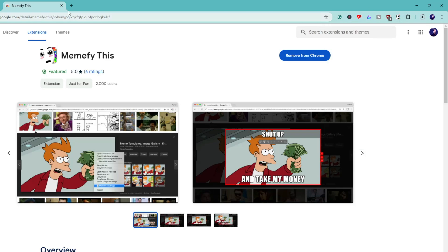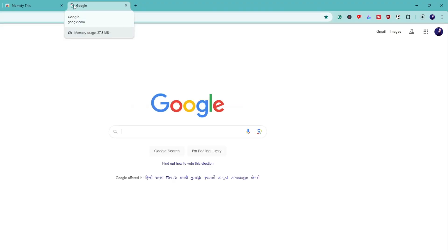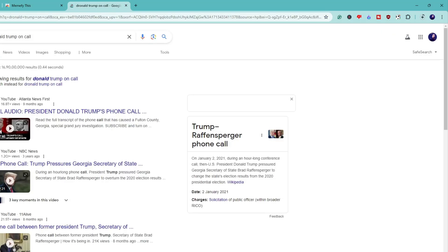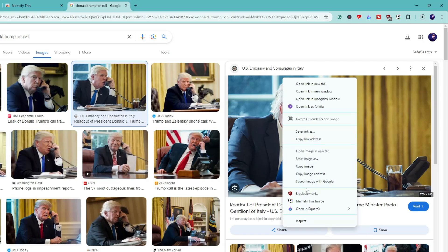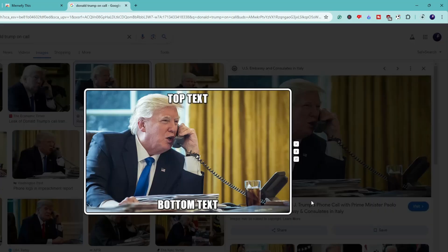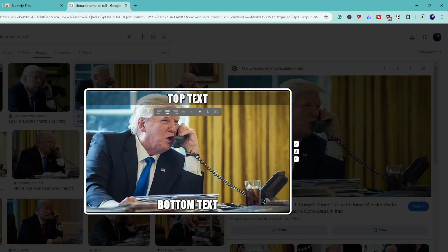Now the next time you bring up any kind of image — for example, Donald Trump — you can go to the images section, right-click on it, and you'll get a new option in the context menu that says 'Memify This Image'. Simply select it and a preview will come up. Here you can see it says 'Top Text' and 'Bottom Text' — whatever you want, you can write the text there.